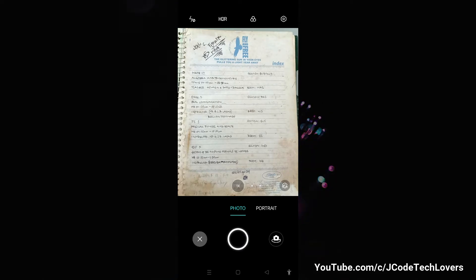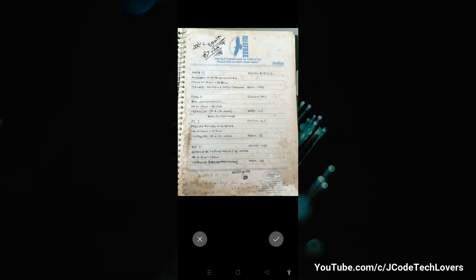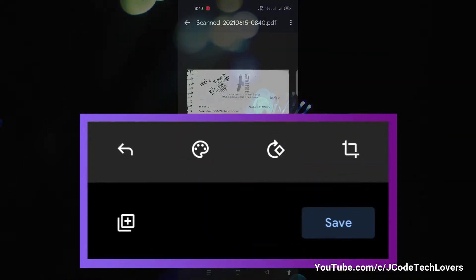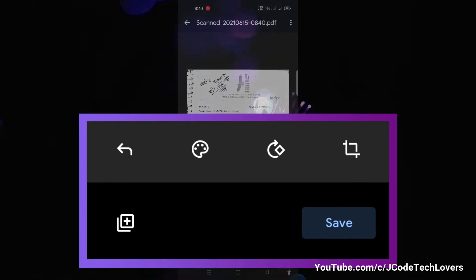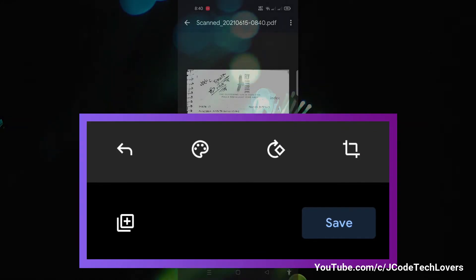When you capture the documents, you will see additional tools such as back, change color, rotate, crop, and add button.